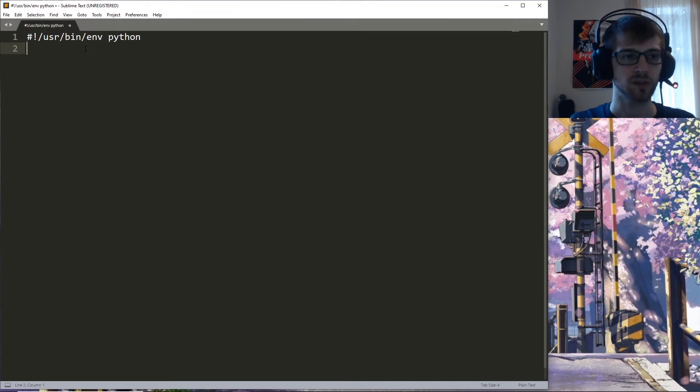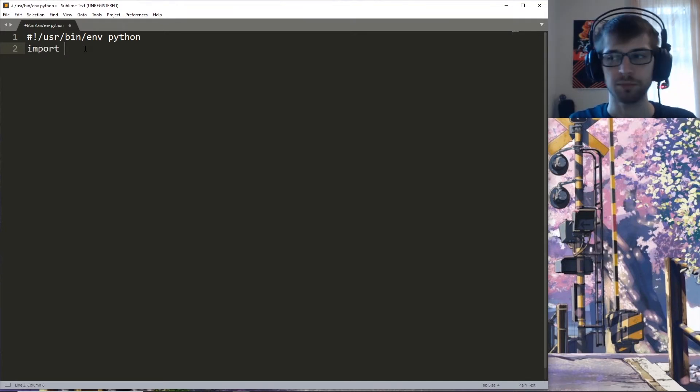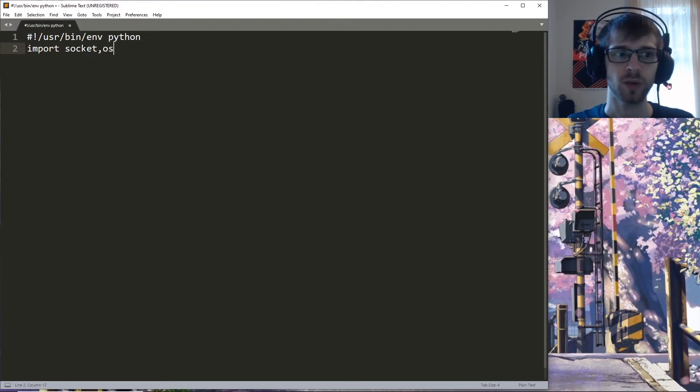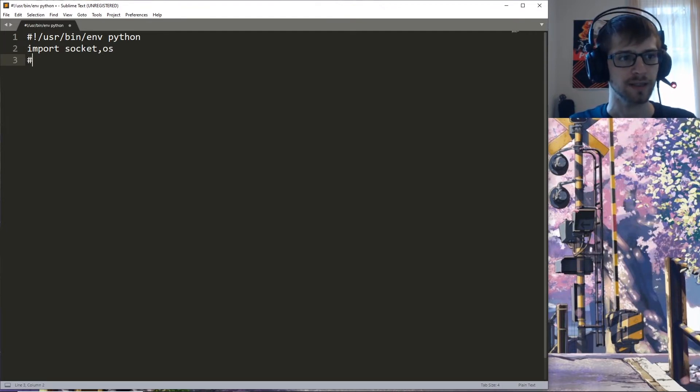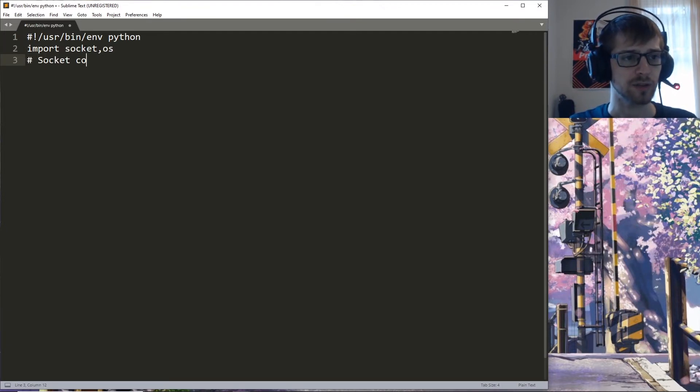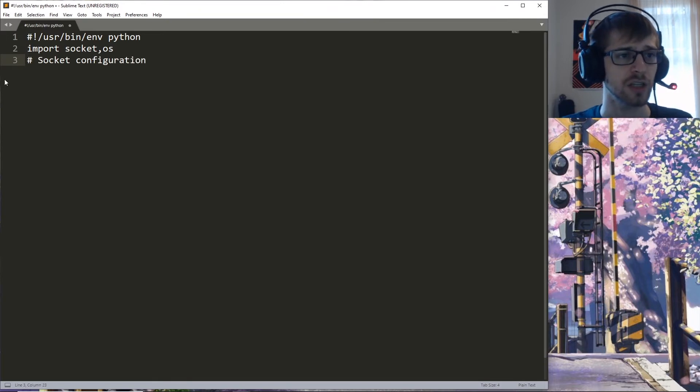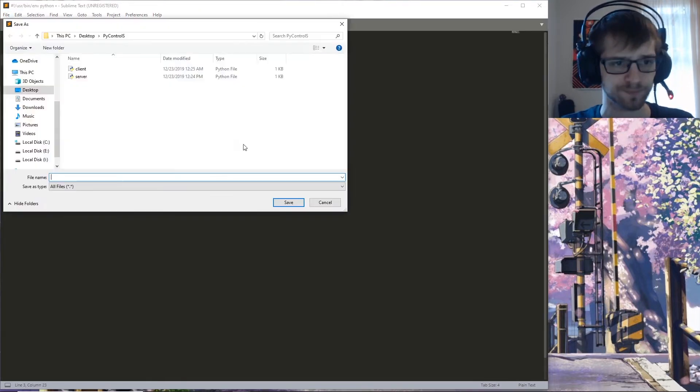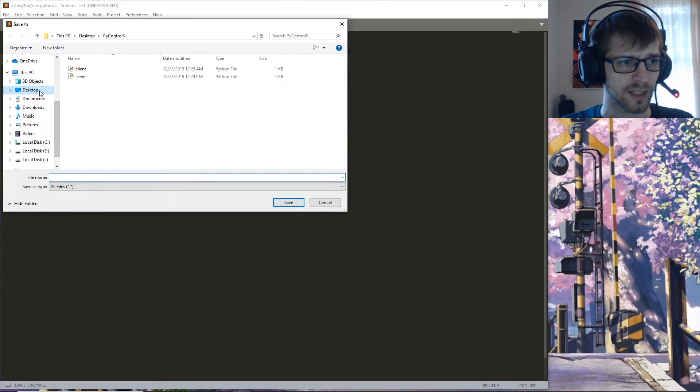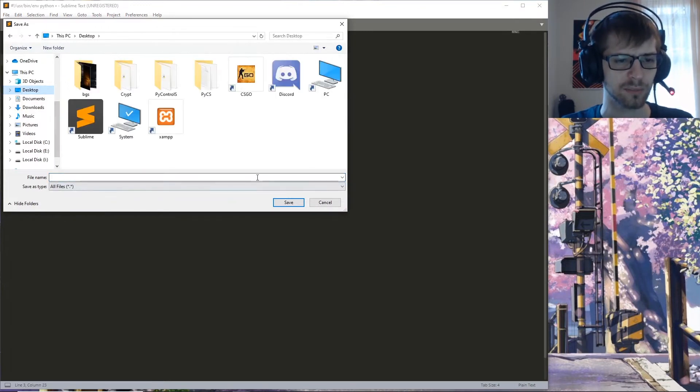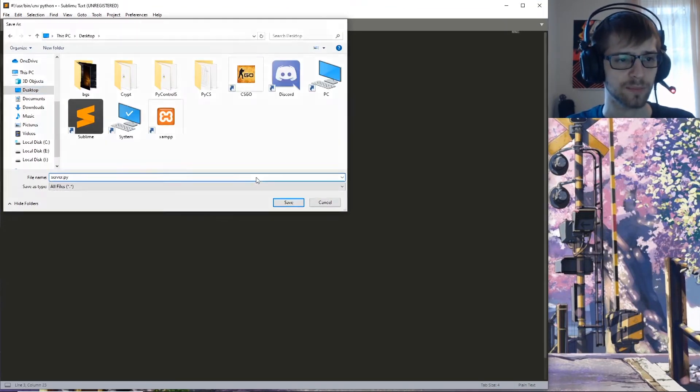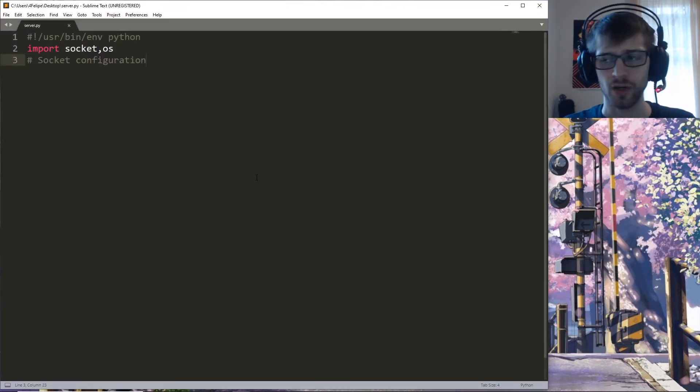Let's start off by importing the socket and os libraries, and then let's leave a comment here for socket configuration. We can go ahead and save this in our desktop, we'll call it server.py.